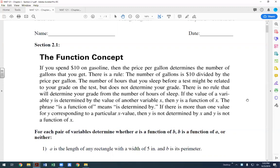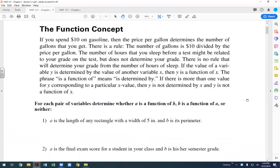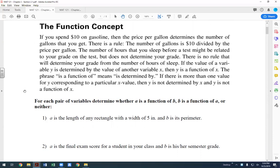The first example we can define as a function, but the second one we cannot. If the value of variable y is determined by variable x, then y is a function of x — y depends on x. In the gallons example, the y value is the number of gallons and the x value is the price per gallon. If there is more than one value for y corresponding to the same x, then y is not a function of x.